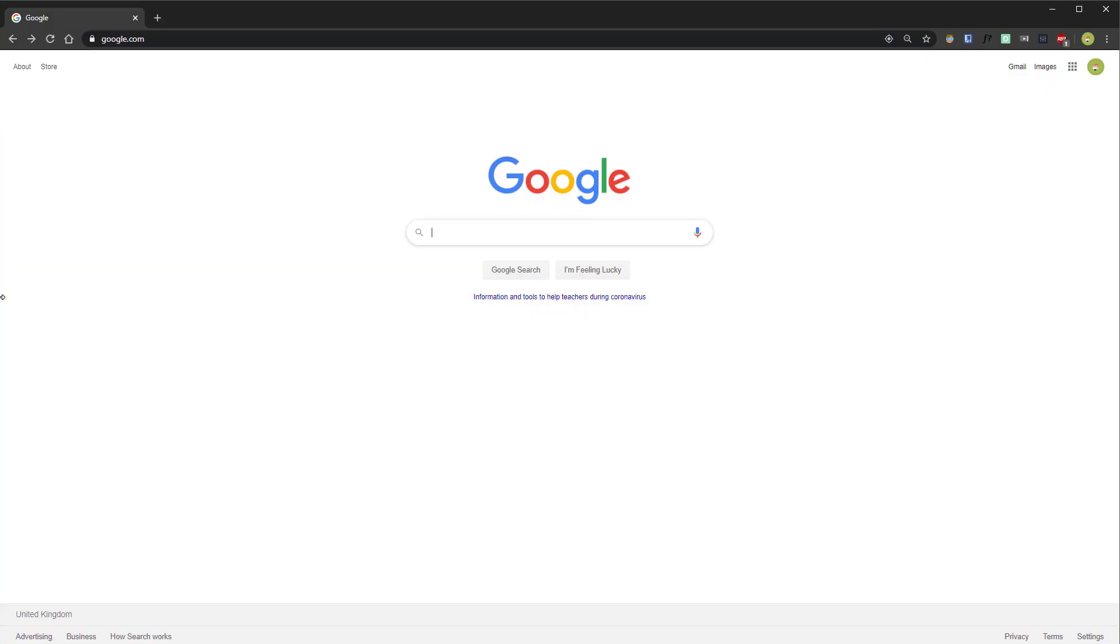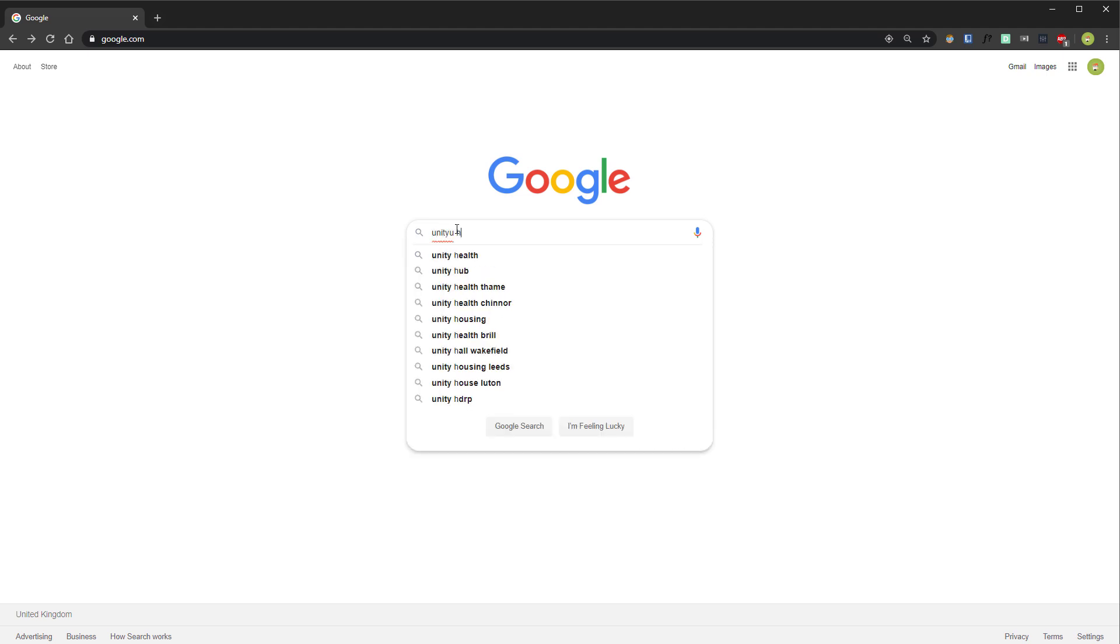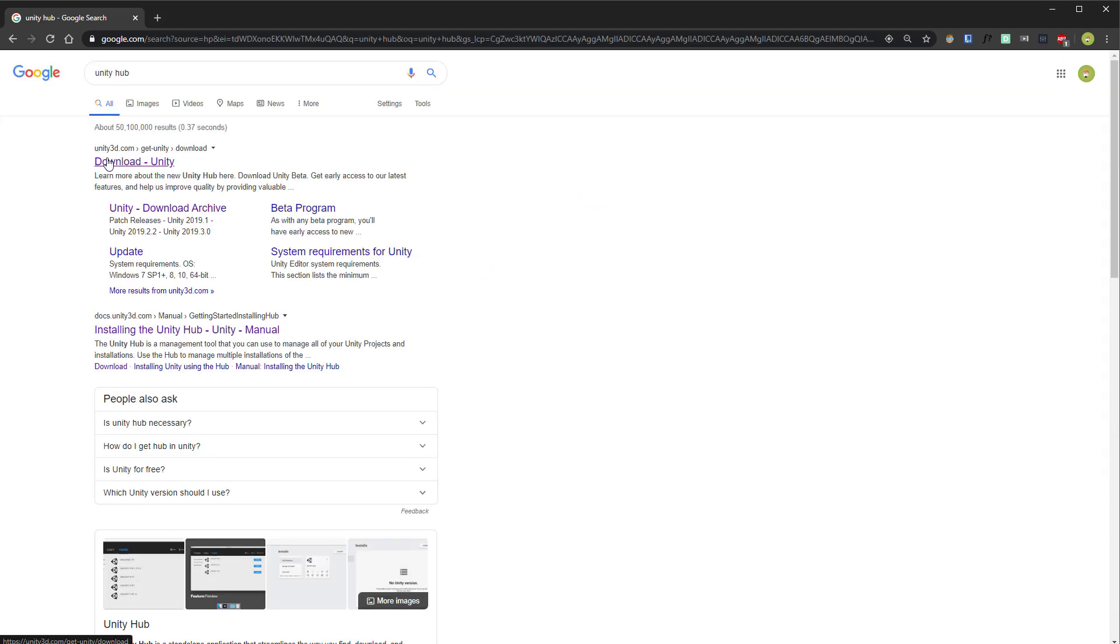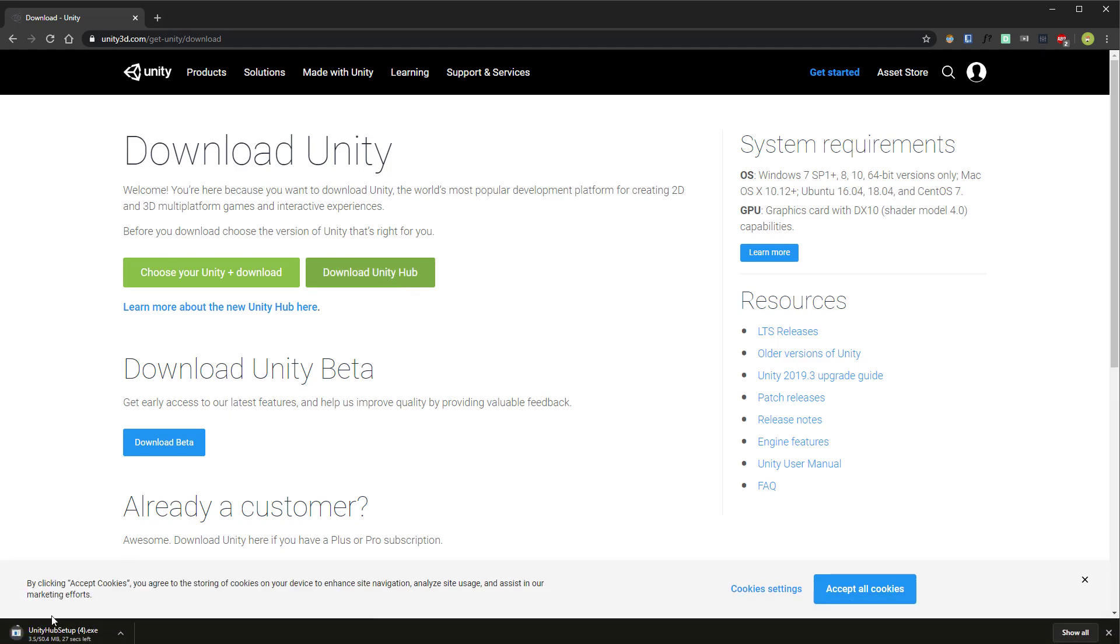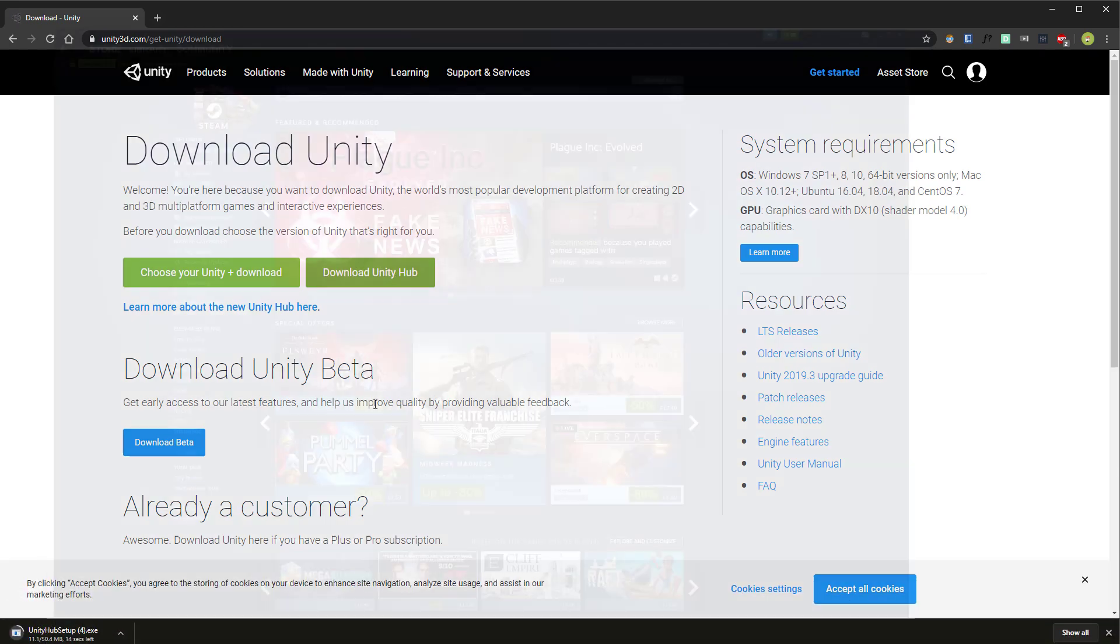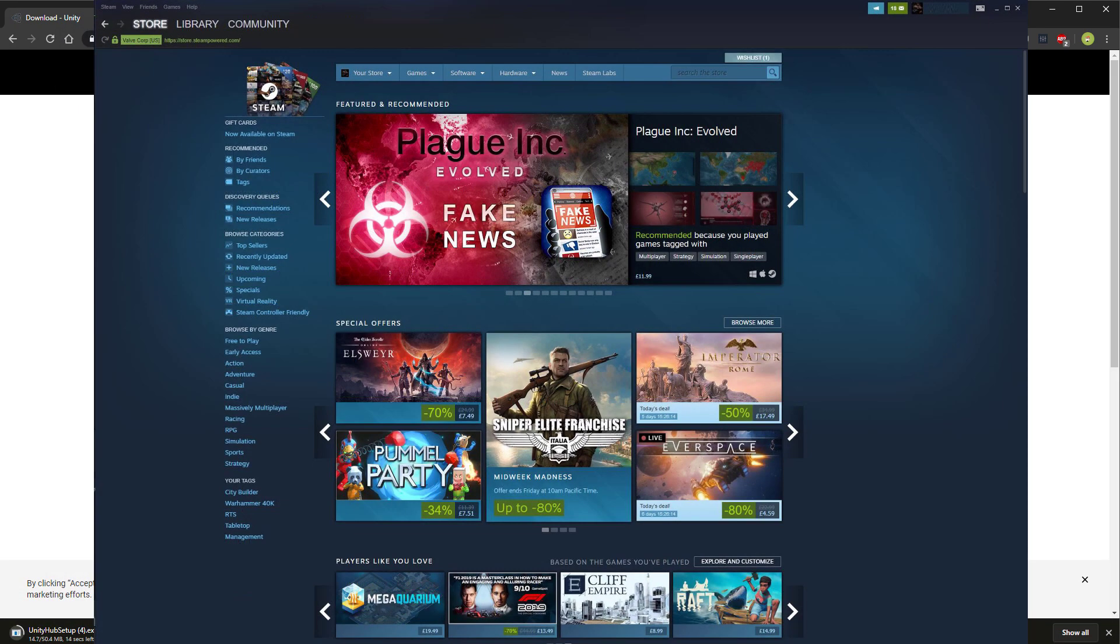To install the Unity game engine on your computer, you should first install the Unity Hub. Go to Google, type in Unity Hub, and the top link should be Download Unity at unity3d.com. There should be a green button here for Download Unity Hub. Click on that and you should see it download.